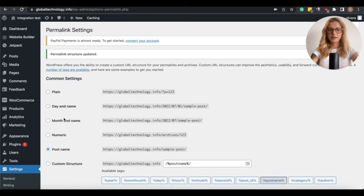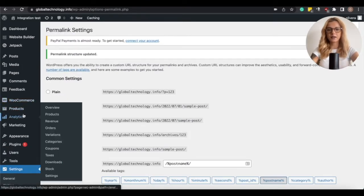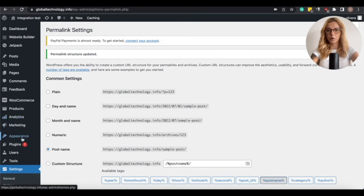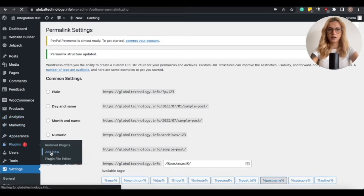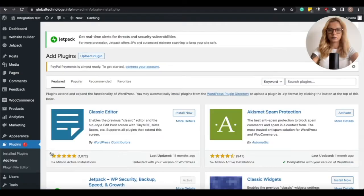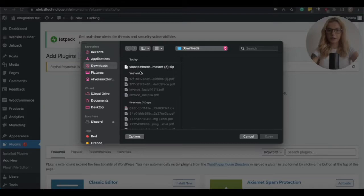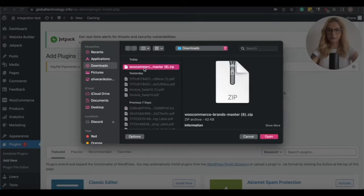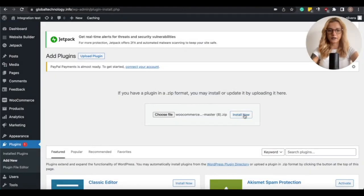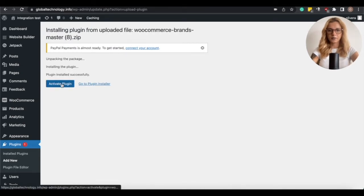Next is installing WooCommerce Brands plugin that we will provide for you. So go to Plugins, and click on Add New, click on Upload Plugin, choose File, select the actual file, and click on Install Now. Then click on Activate Plugin.